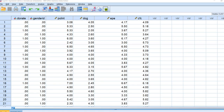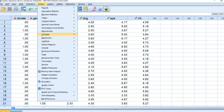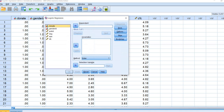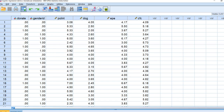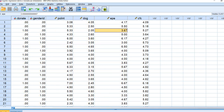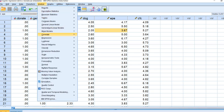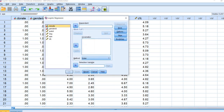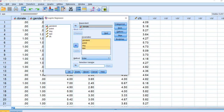The typical route for carrying out the analysis involves going through Analyze, Regression, and then Binary Logistic. This is the data opened in SPSS — we have our donate variable, gender ID variable, political interest, dogmatism, and external political efficacy. We'll go through Analyze to Regression to Binary Logistic, move donate to the dependent box, and move our predictors over to the covariates box. Because gender ID is already dummy coded we don't need to use the categorical function.